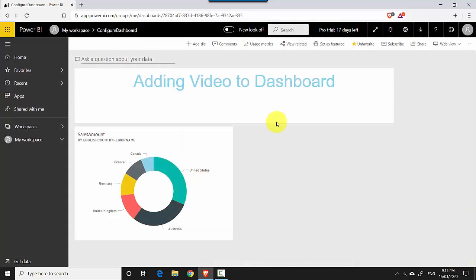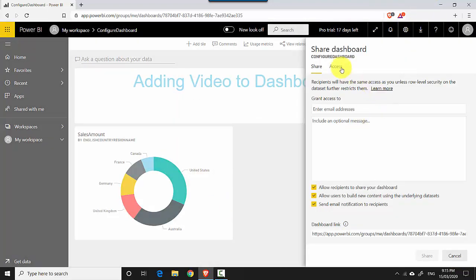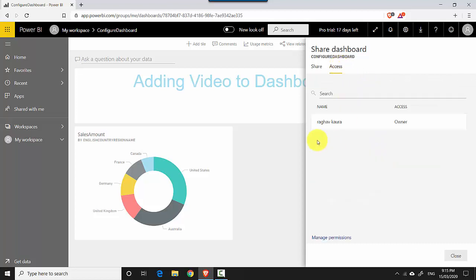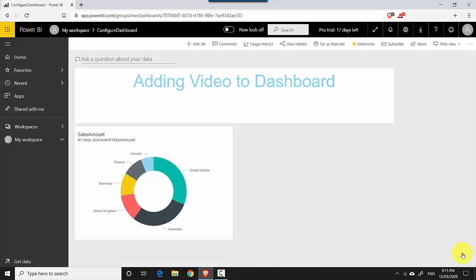And close. So now if I go to the Share button and on Access, I'm the only one who's got access to the dashboard and nobody else has access.